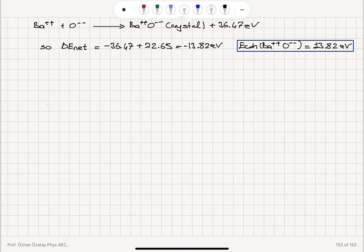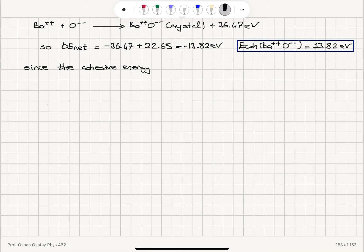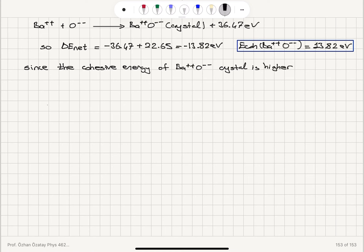Since the cohesive energy of 13.82 eV is greater than 5.42 eV, we conclude that the barium-double-plus O-double-minus crystal is more stable.